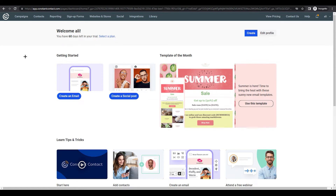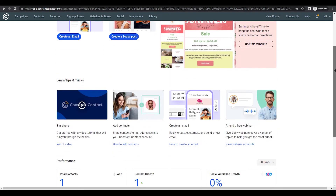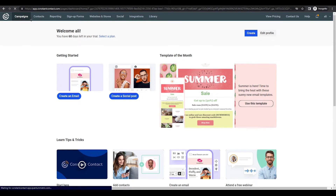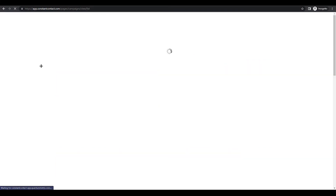So this is where we are right now. You can see on the top left that we have 60 days left in the trial, and we can also select a plan. But before we go further with the plan, I'll show you what all these things are, because everything depends on this. We'll go from left to right.